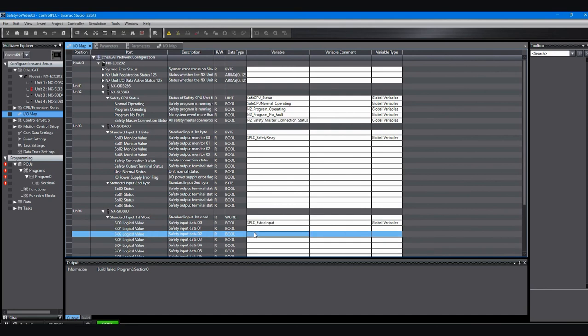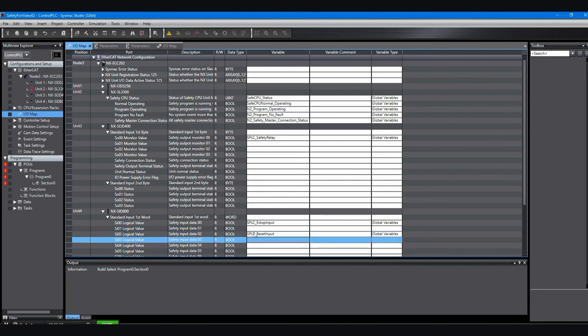Notice that all of those are read only. You can't write to the outputs or of course you couldn't write to the inputs. All of the variables here for the safety PLC IO are read only. So you can just monitor it.